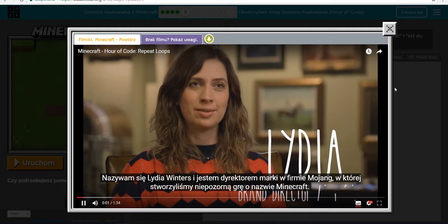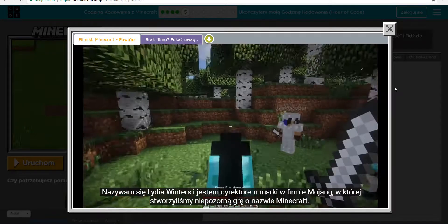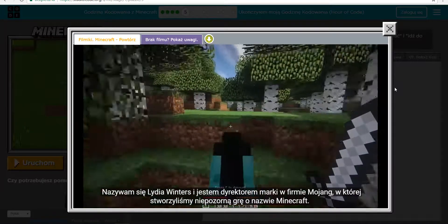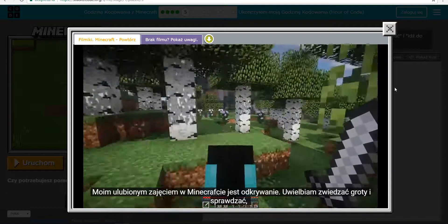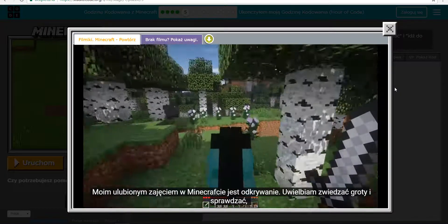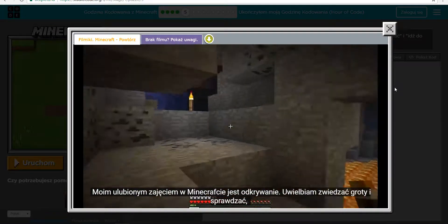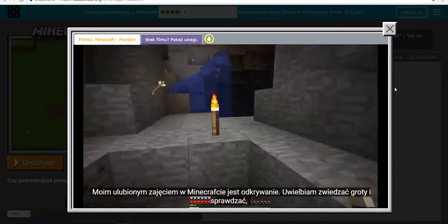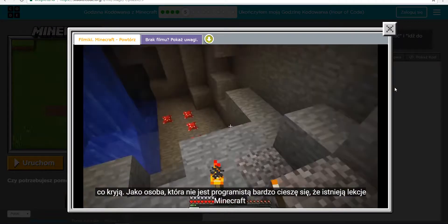I'm Lydia Winters, Mojang's brand director, and we made a little game called Minecraft. My favorite thing to do in Minecraft is to explore. I love adventuring in caves and seeing what I can find.